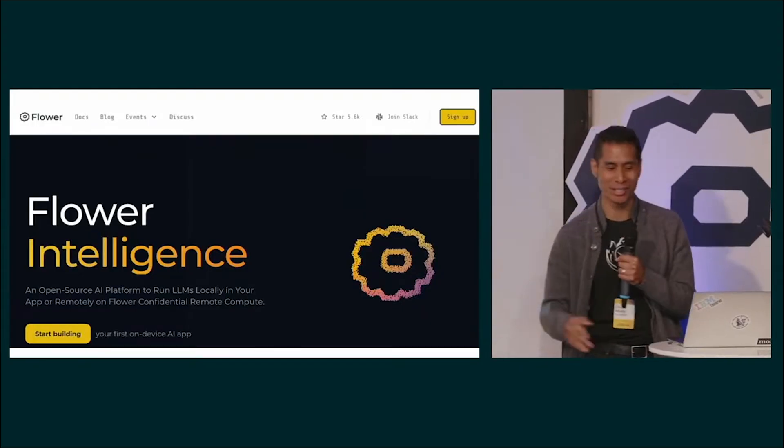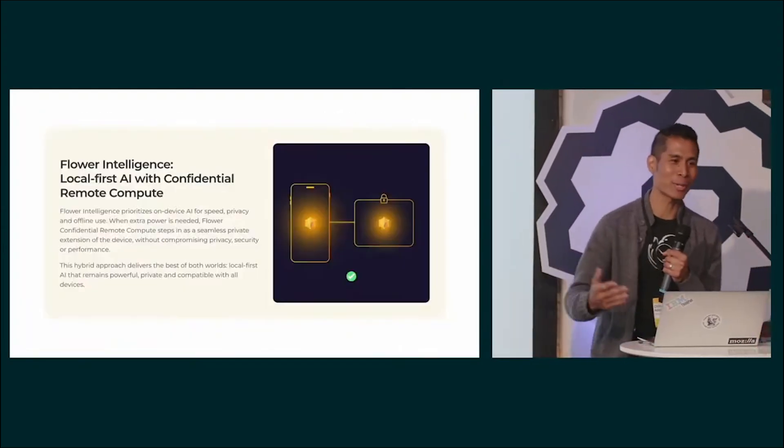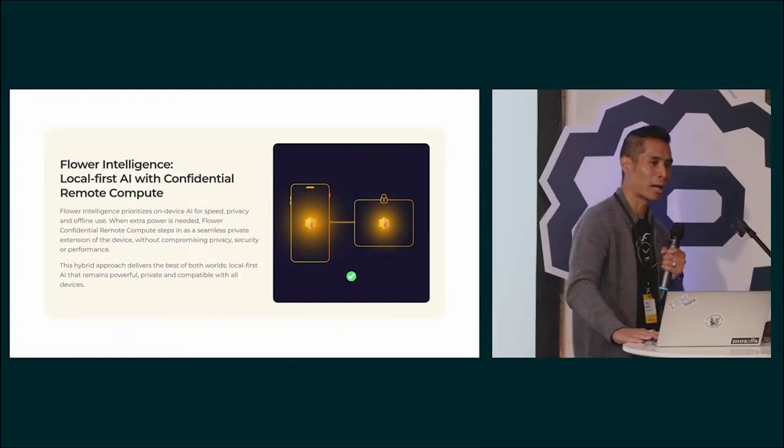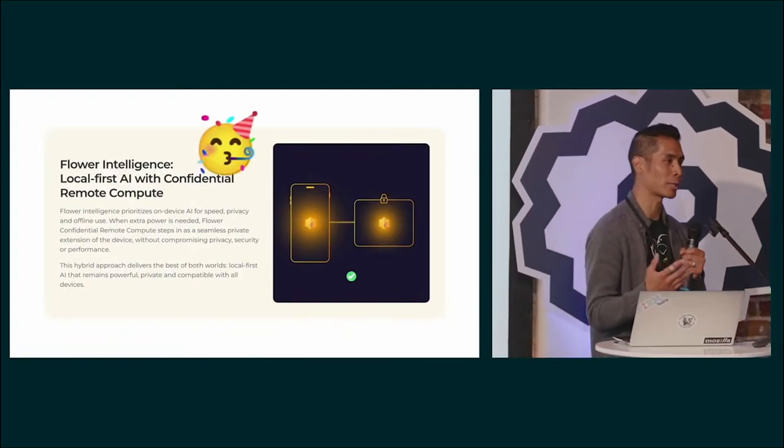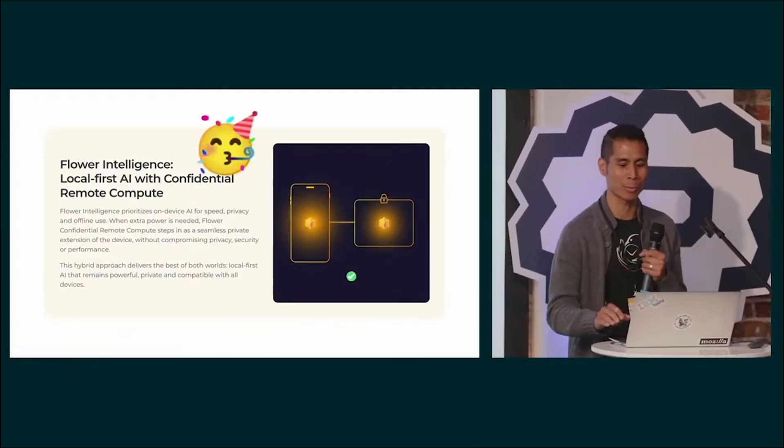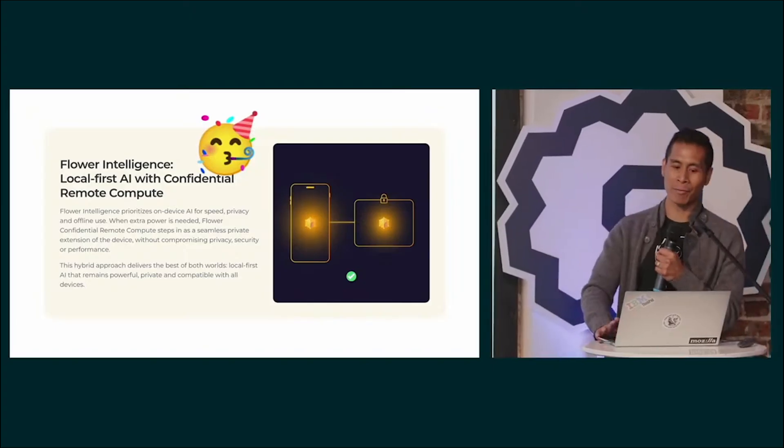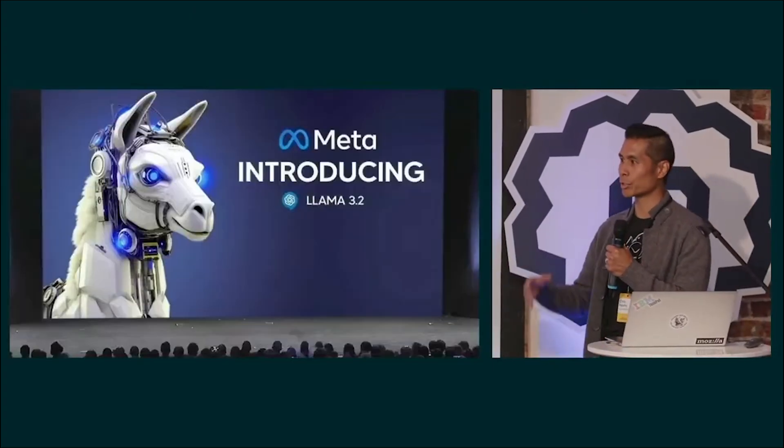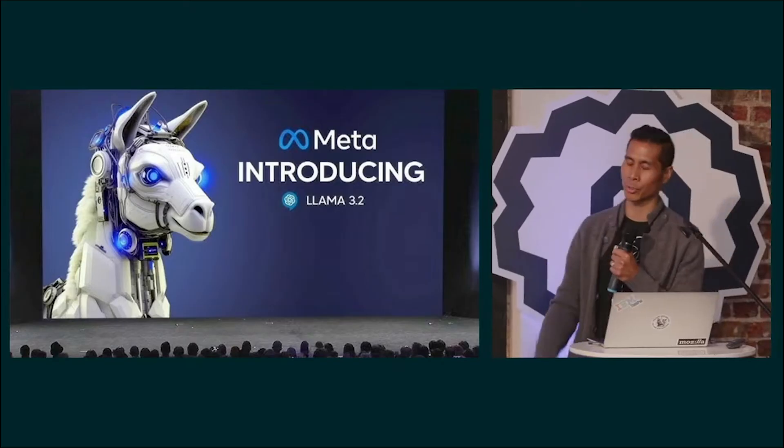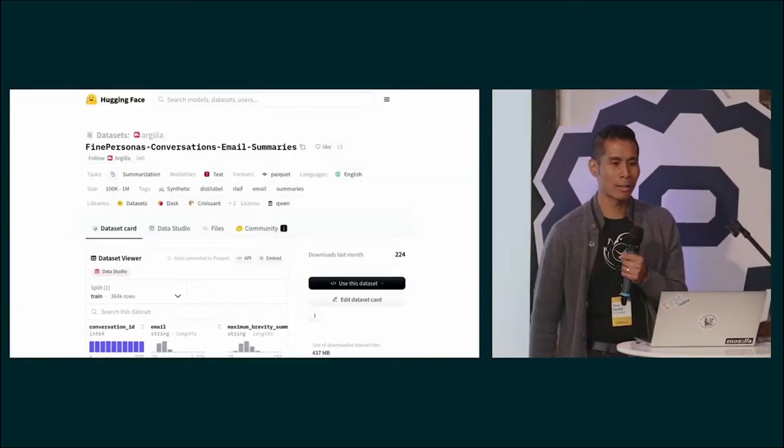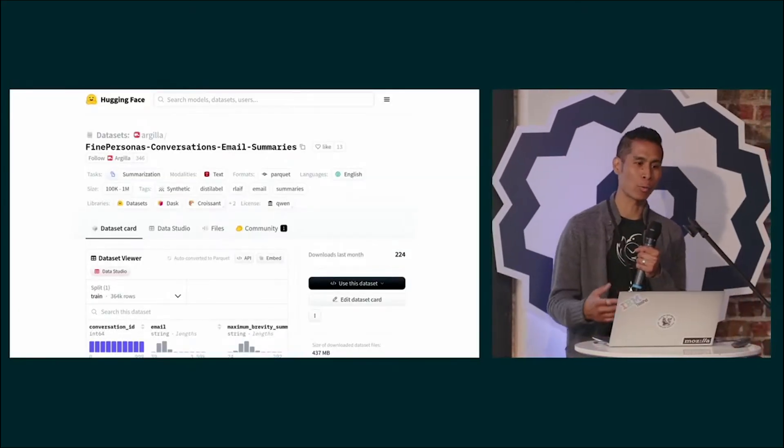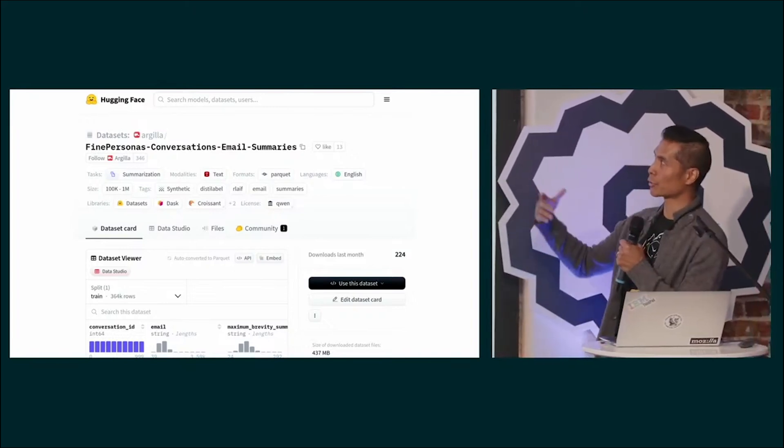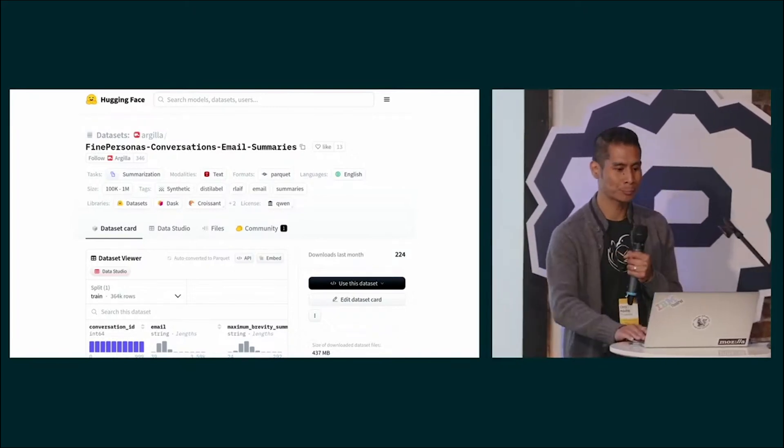We're using Flower Intelligence, and that means that we've got access to the confidential remote compute. We actually used this quite early on while they were still developing some of the features, and they gave us access to LAMA 3.2. That's what's doing all the summarization and reply generation. They went ahead and fine-tuned it for publicly available email and email summary data.